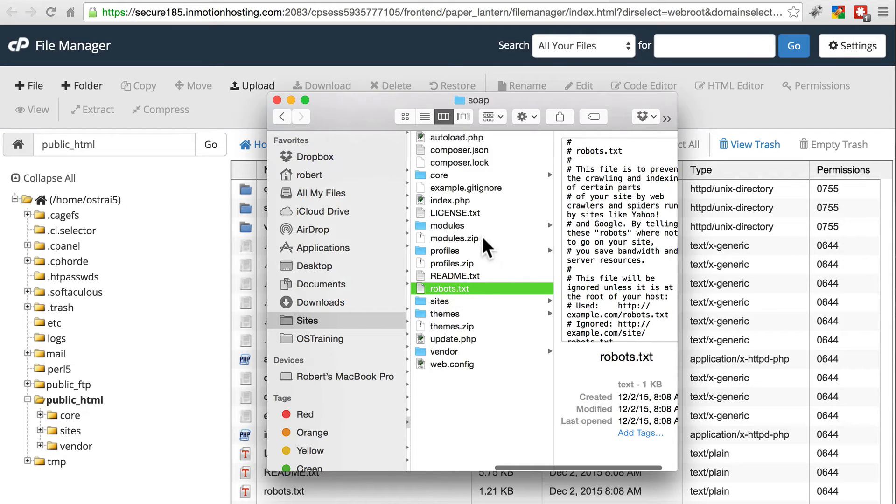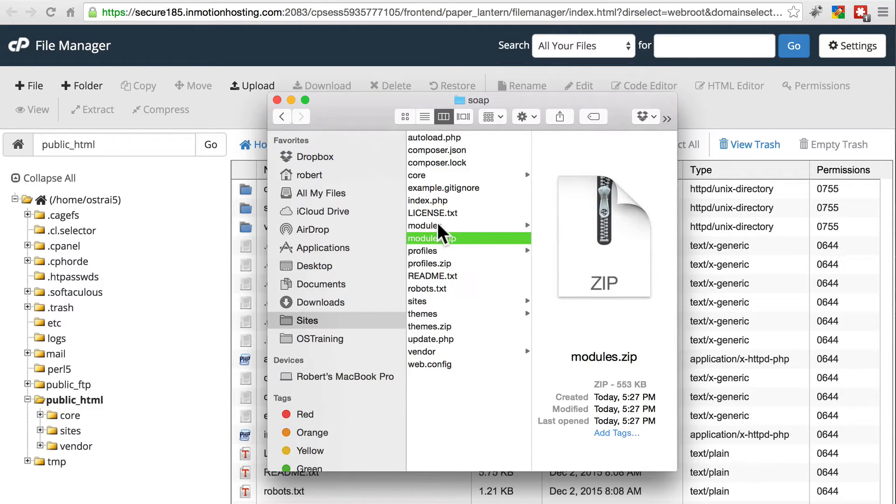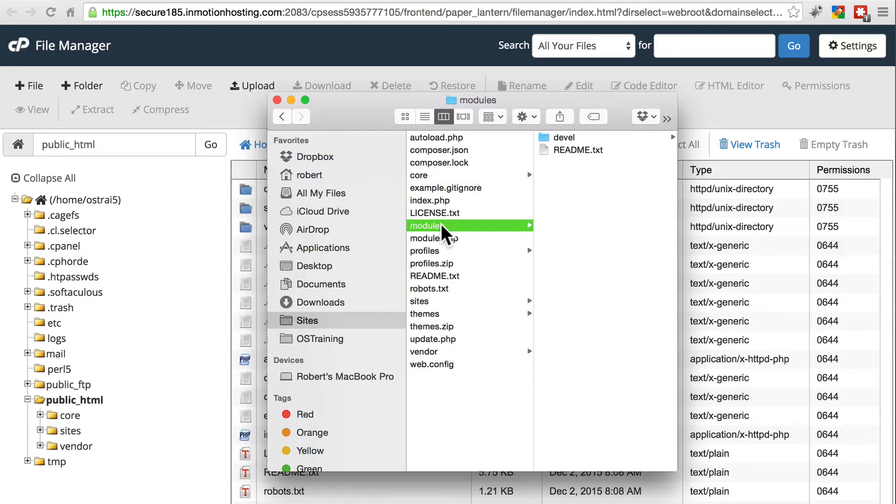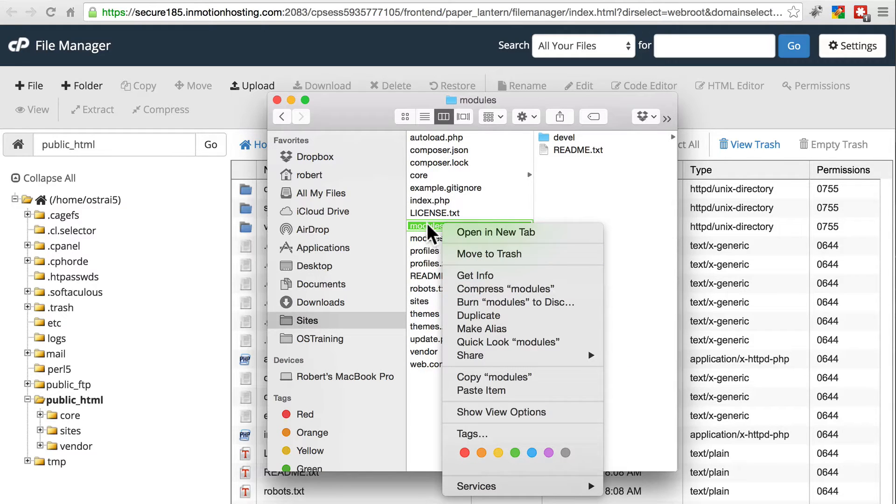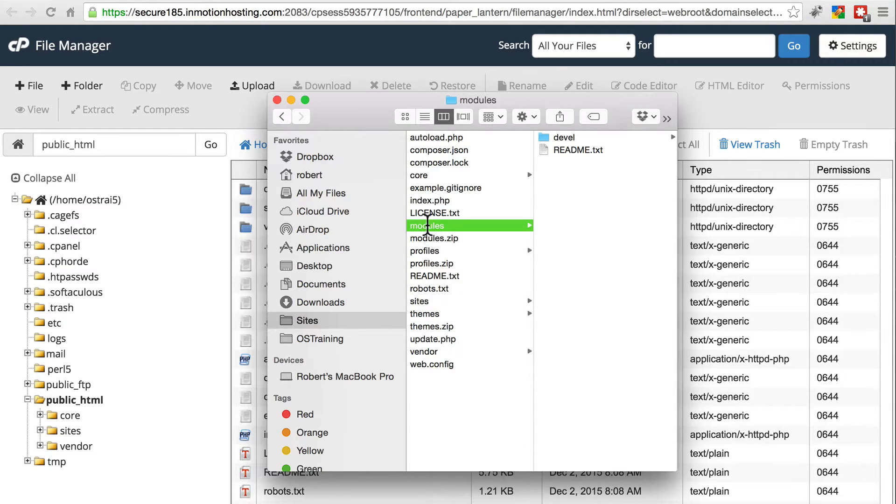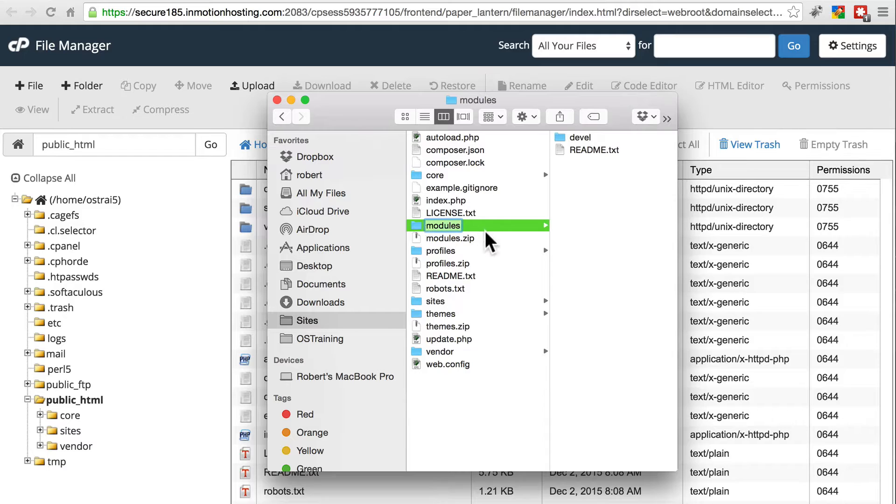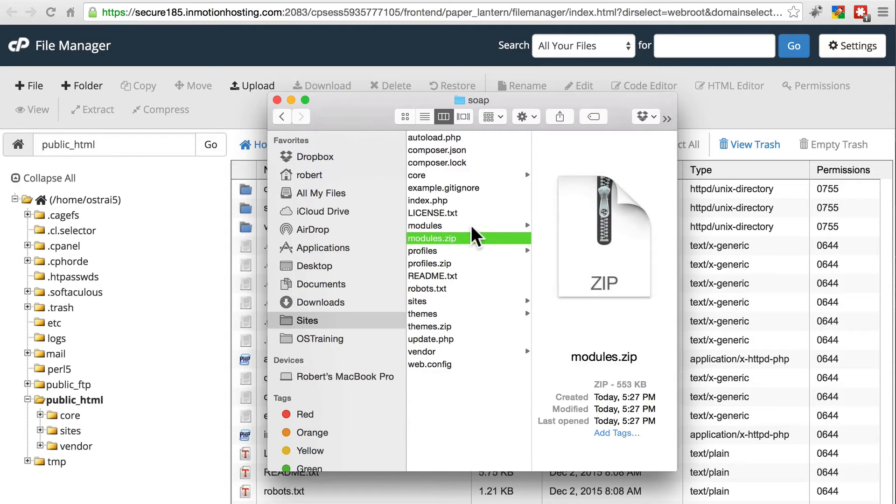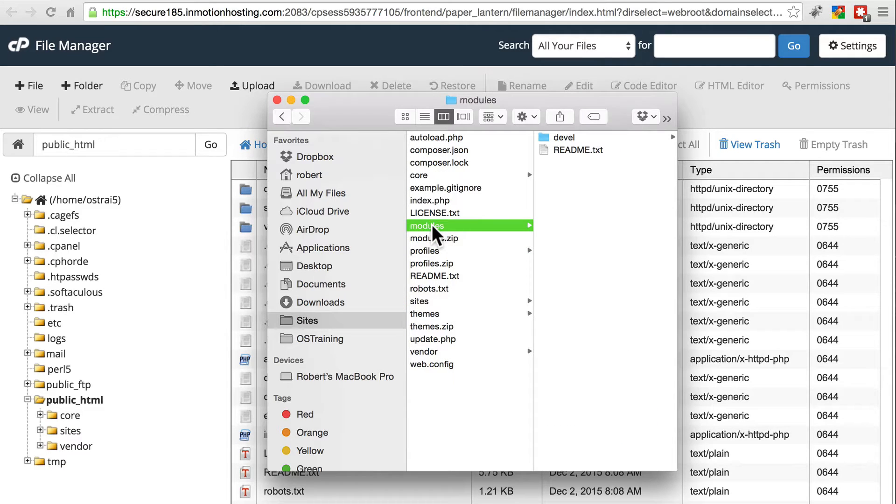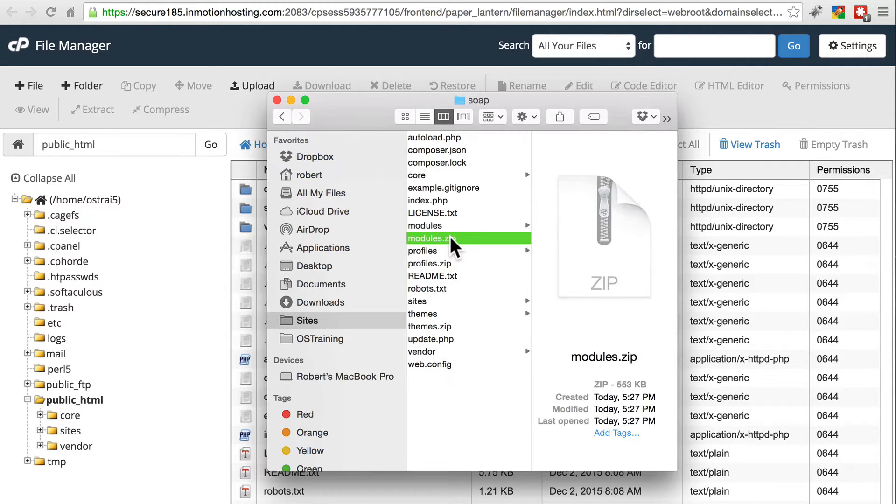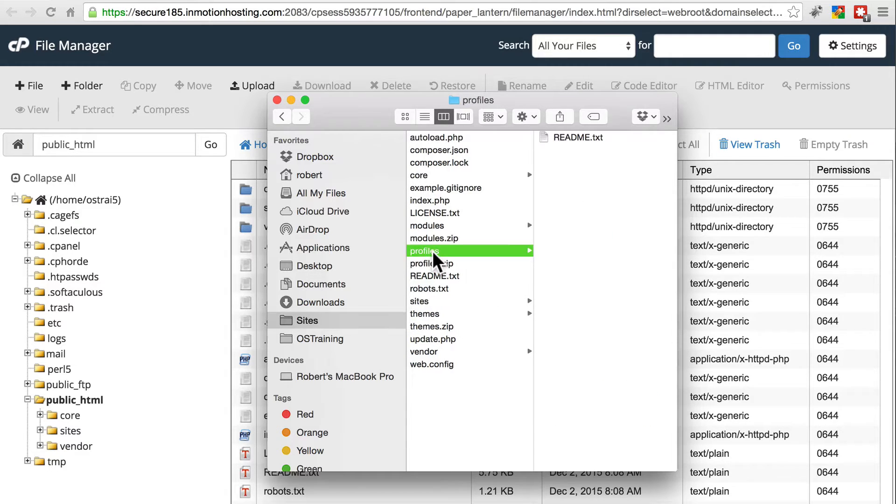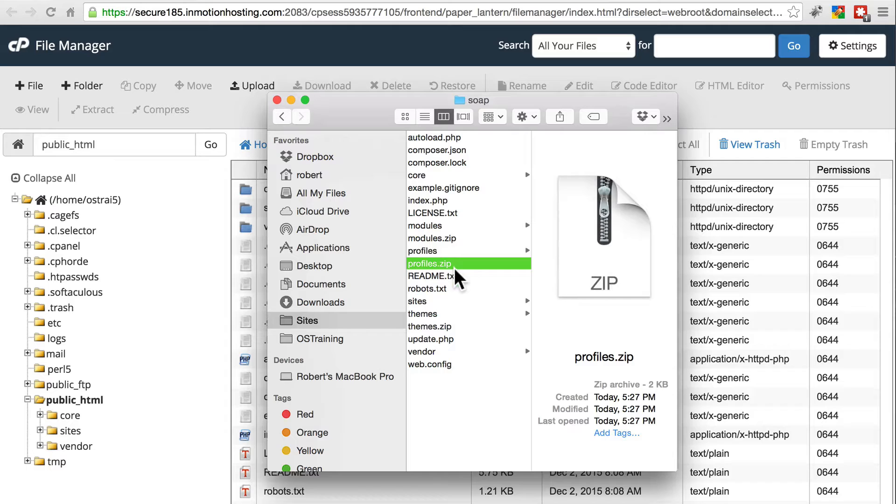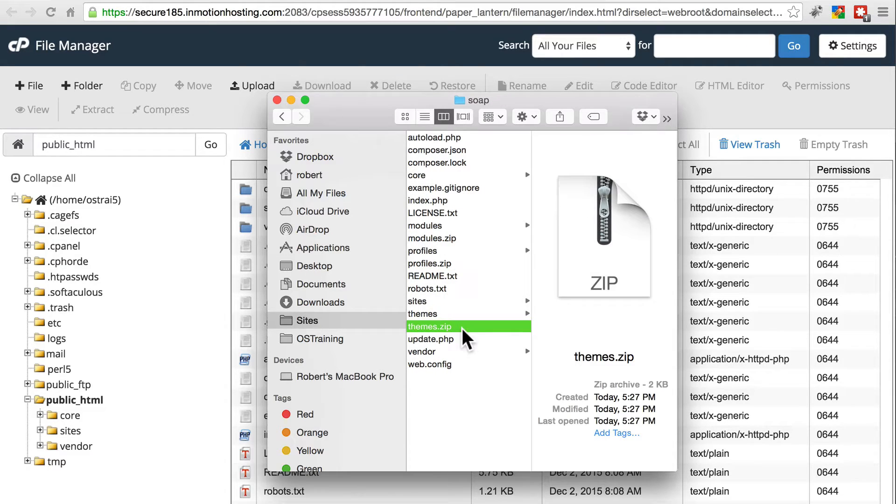So I've already done that here. In Mac OS X, you can simply right-click and do compress. I'm not sure exactly what the process on Windows is, but it should be similar. Once you've compressed modules into whatever format you're using, here I have module.zip, as well as profiles.zip, and then themes into themes.whatever your compression method is.